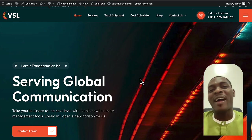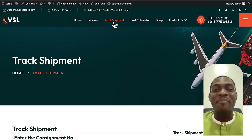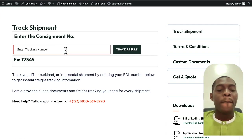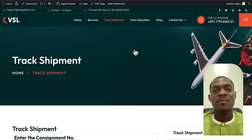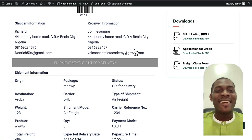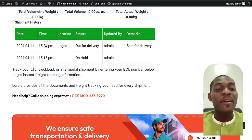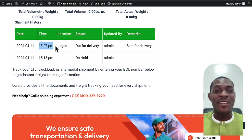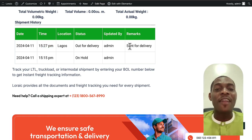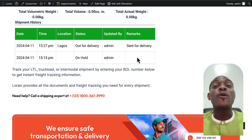The track shipment feature gives you the option to track shipments that have been dispatched. You come here, put in your tracking code, and hit 'Track Results.' It will bring up all details about the shipment — the shipper's information, receiver's information, and most importantly, real-time information on the progress of that shipment. You can also see remarks such as 'sent for delivery' or 'on hold.'